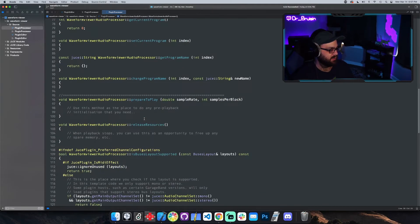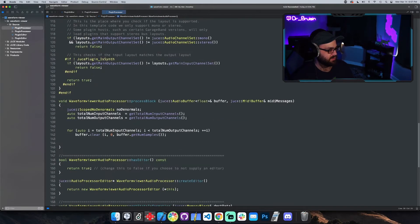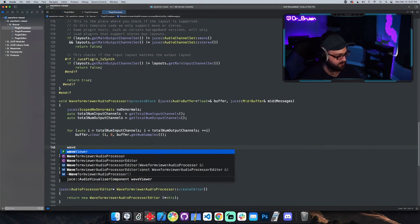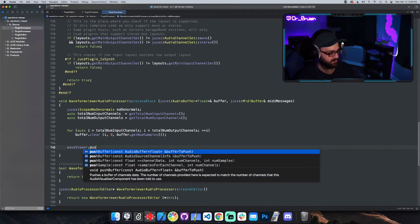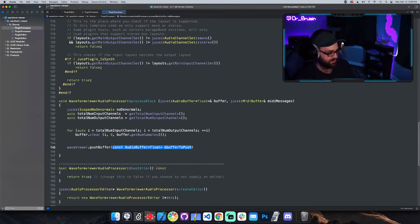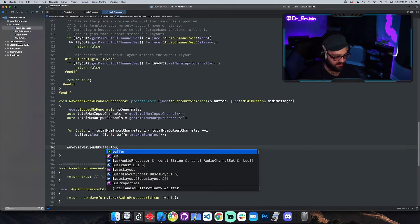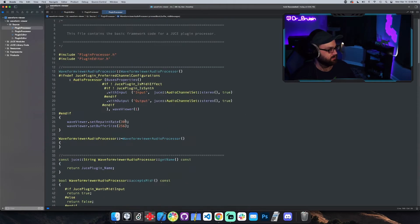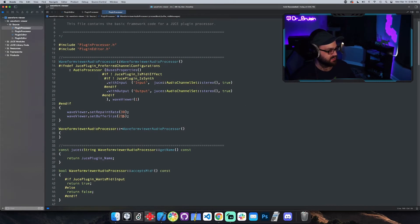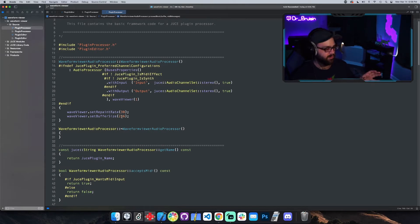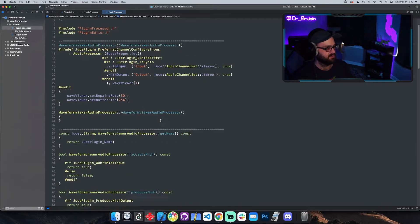We need to go into the processBlock and actually push the buffer to the component. So we say waveViewer.pushBuffer, and we're going to choose the one that takes an AudioBuffer as a parameter, and we just give it the buffer. That's all we need to do in the plugin processor: set repaint rate, which is how often it repaints itself; buffer size, which is how many samples it draws — it kind of looks like a zoom in and out on the waveform viewer.